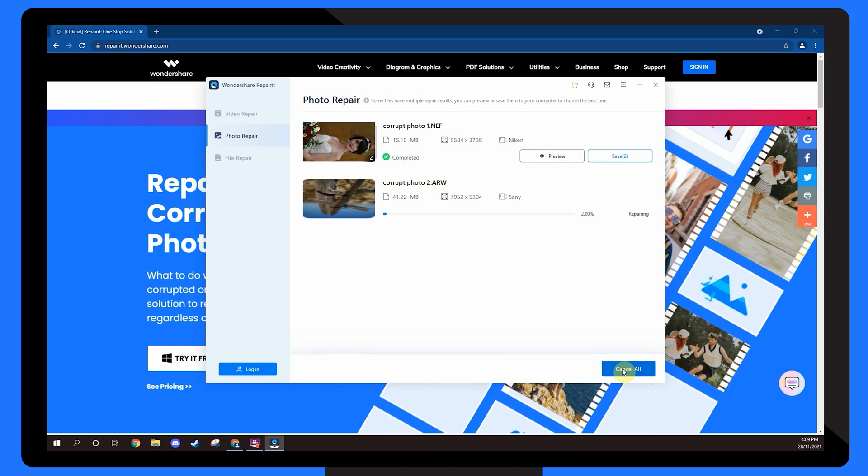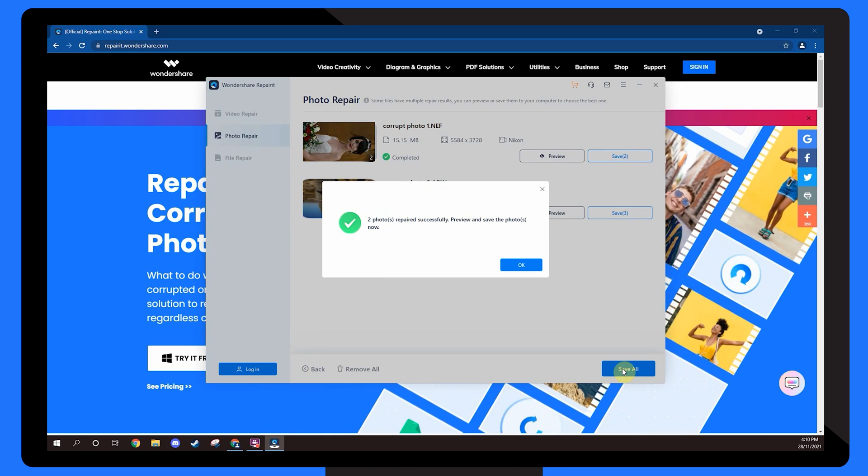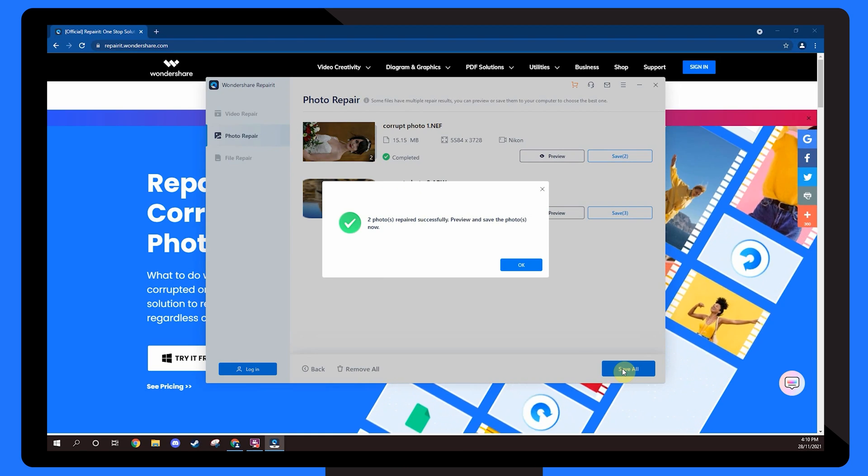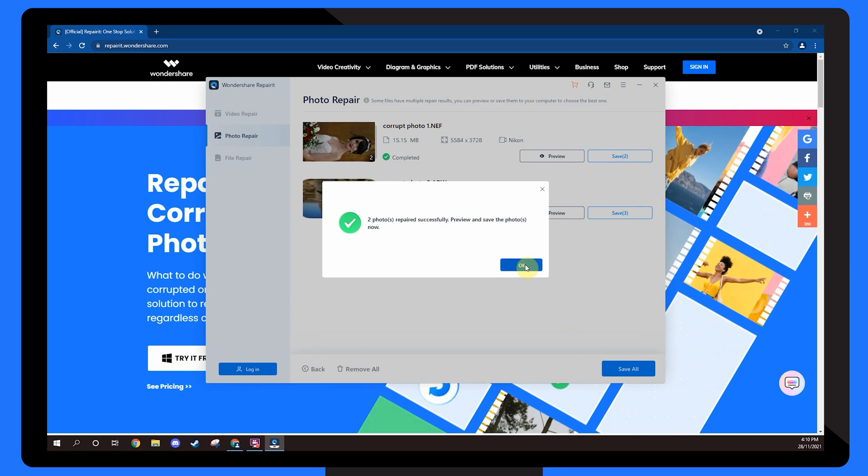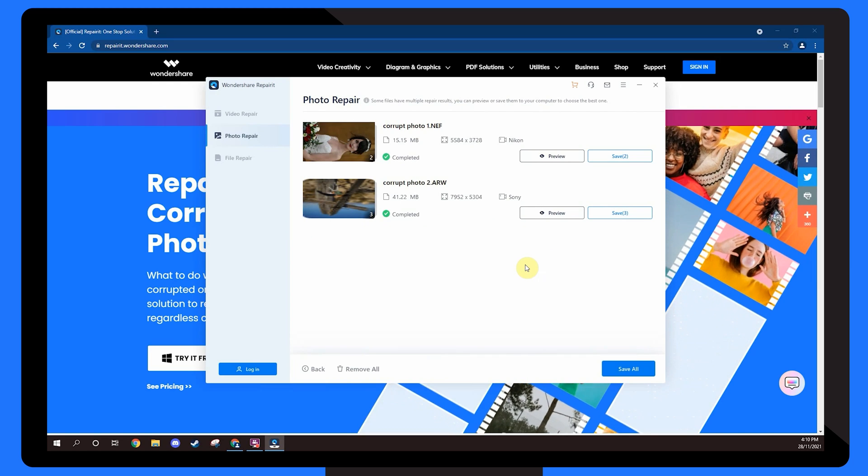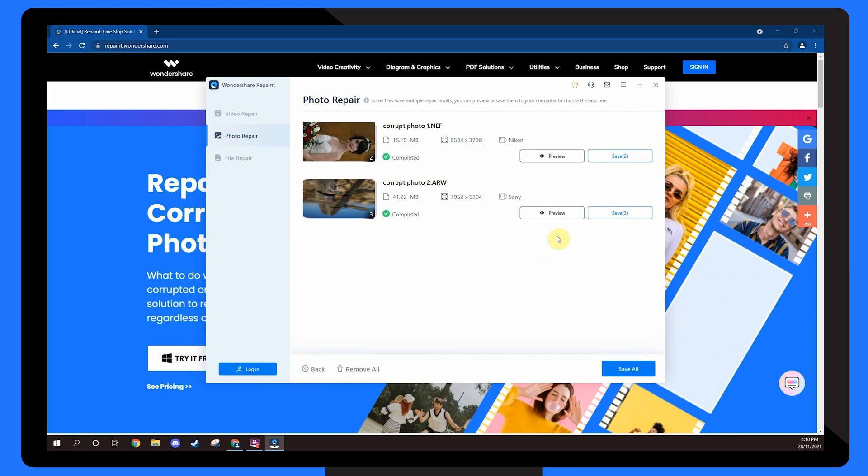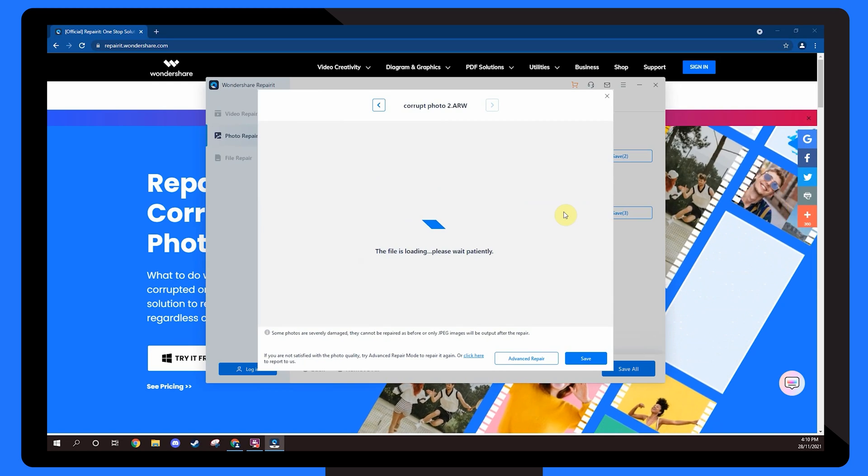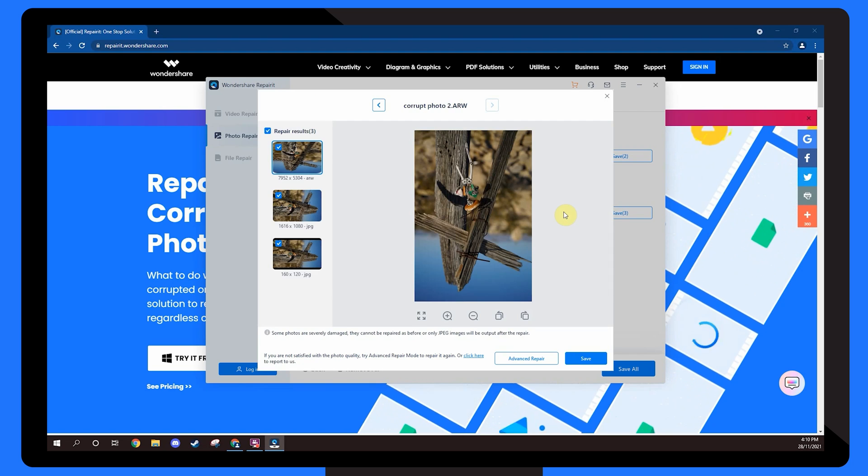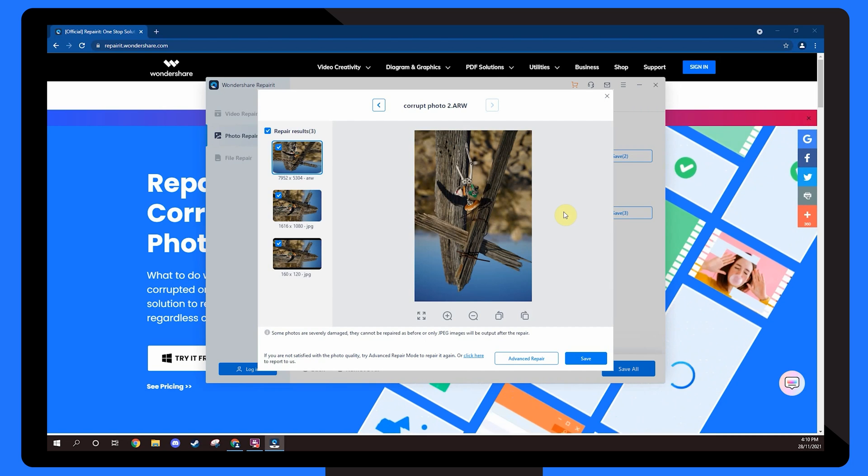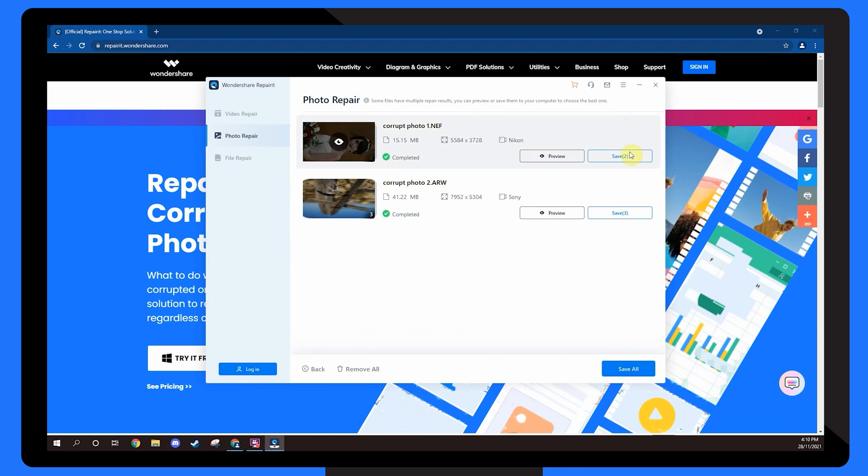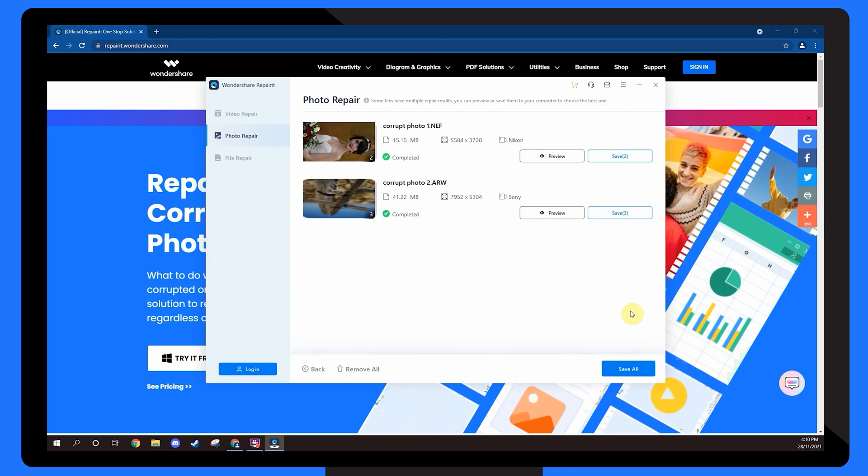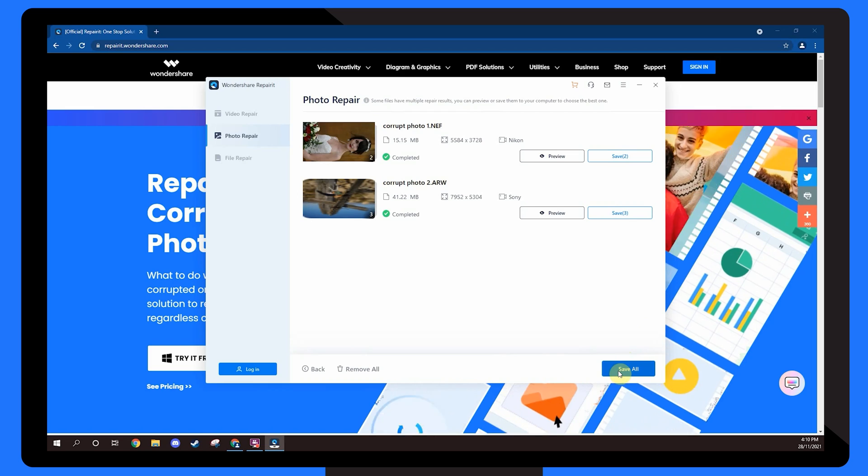After the files get repaired, you'll see a confirmation pop-up on your screen. Tap the OK button to see the preview and check the file has been repaired. Finally, click the Save All button to save the repaired files on your computer.